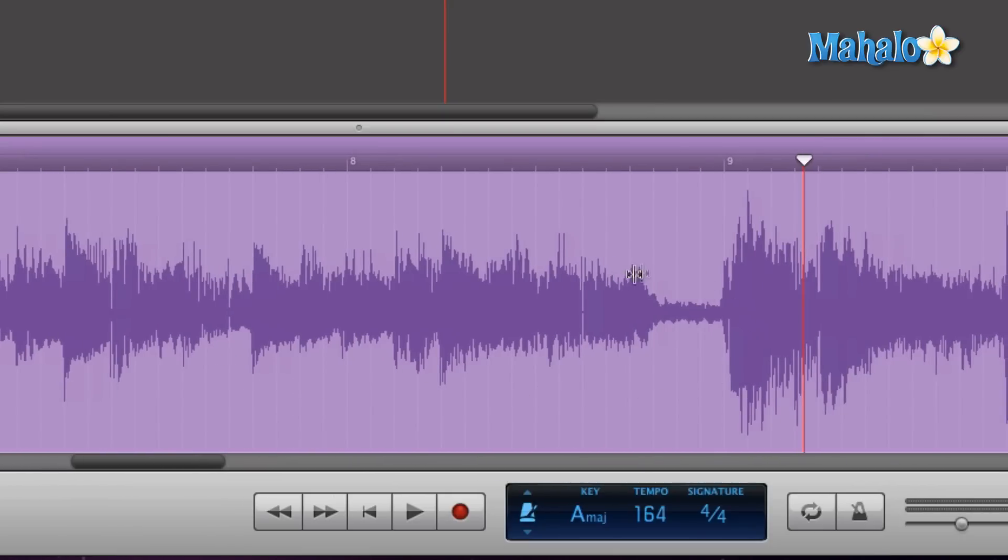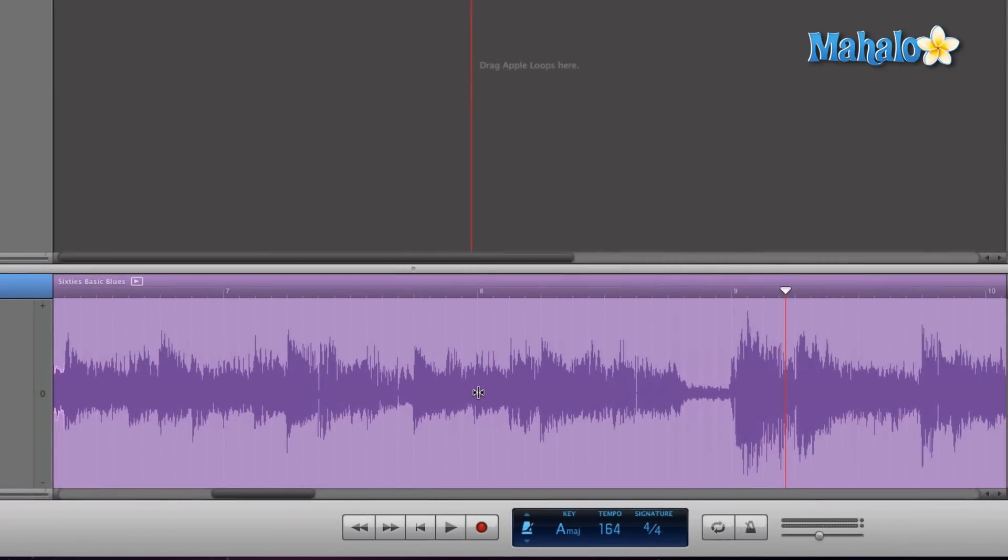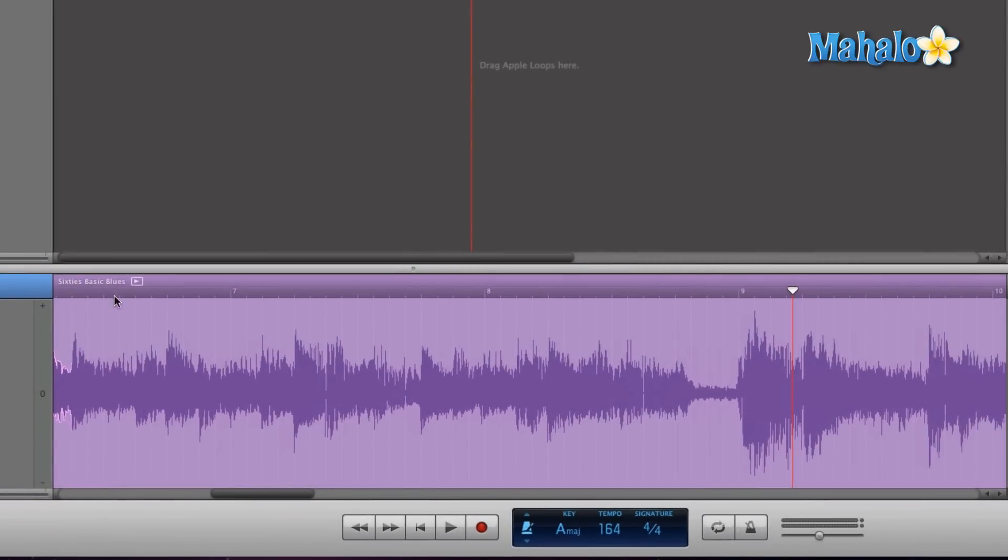Pay attention to this area right here, because this is where the chorus comes in - this is the ending of that verse part. So listen to the drums and to the guitar all as a whole. Now I'm going to rewind this to about right here.